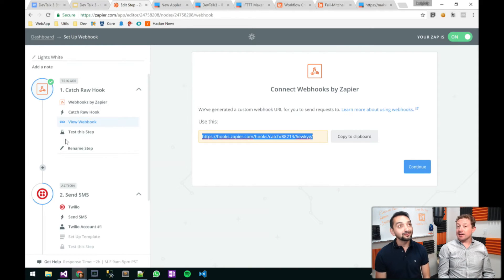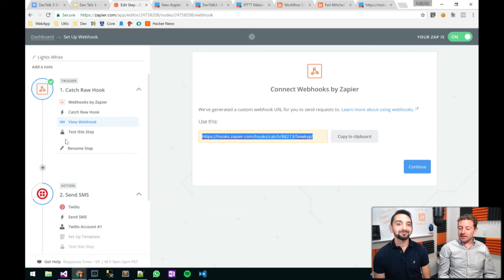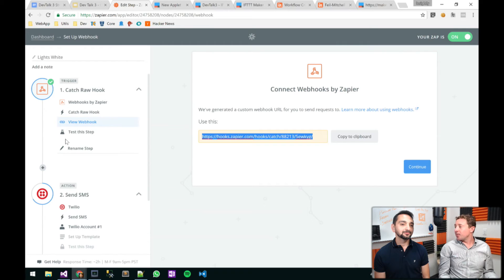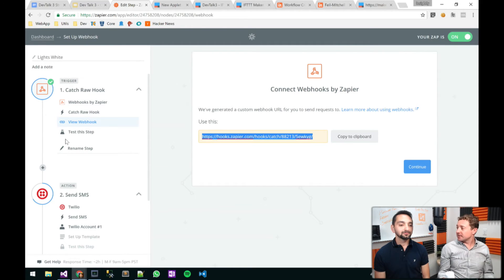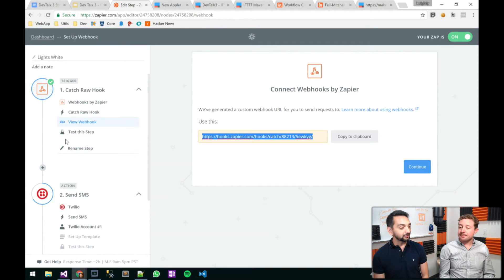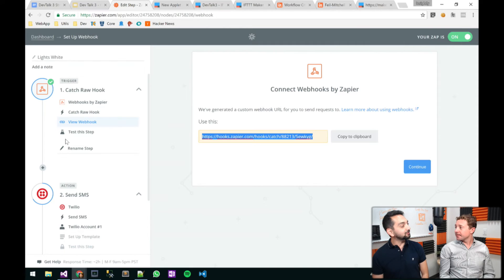And connect to external services. So if I have an internal software at my company that happens to have an open API, maybe I want something to happen with inside of that system. I could do that too — set up your own webhook as a result of it. Write your own custom code.